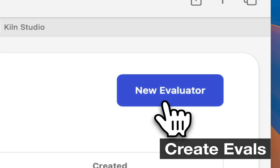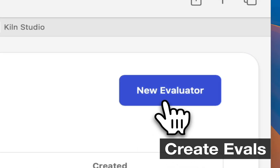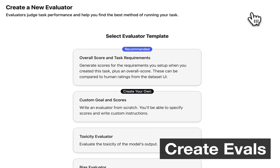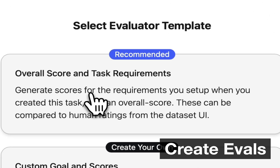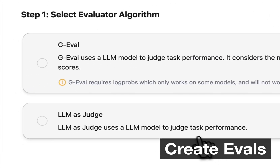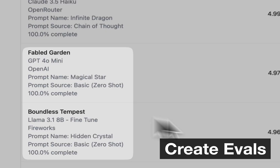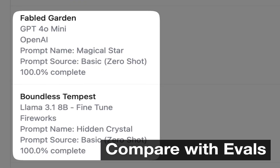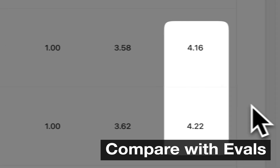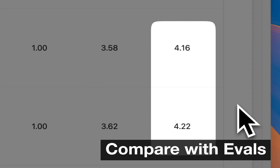Kilm can also help you evaluate your fine-tuned models against foundation models or custom prompts to find the best way of running your task. Fine-tuned models are often higher quality and as much as 20 times cheaper and four times faster than prompting foundation models.